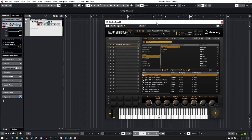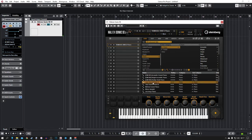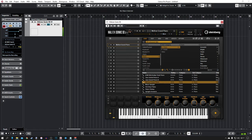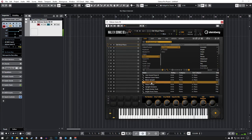I also have a pedal connected to mine. I'm going to try loading in a few other sounds just so you can hear what they sound like — Jazz Grand Piano, Mellow Grand Piano. You can also play the piano by clicking the notes at the bottom. Old Vinyl Piano — let's see what that sounds like. There are loads of different sounds in here.